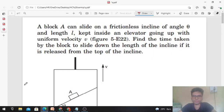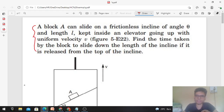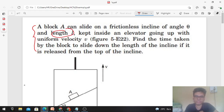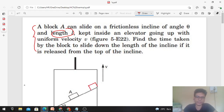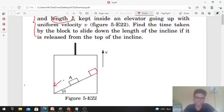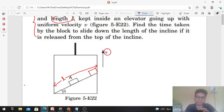Hi everyone, today we will discuss this interesting problem from H.C. Verma and talk about some variations. Block A can slide on a frictionless incline of angle theta. The incline has length L and is kept inside an elevator going up with a uniform velocity V. We need to find the time taken by the block to slide down the length of the incline if it is released from the top.